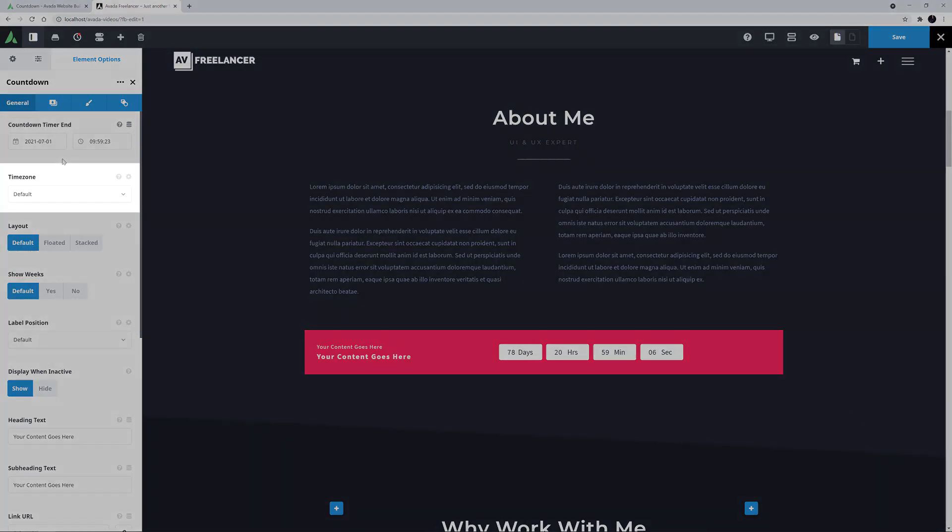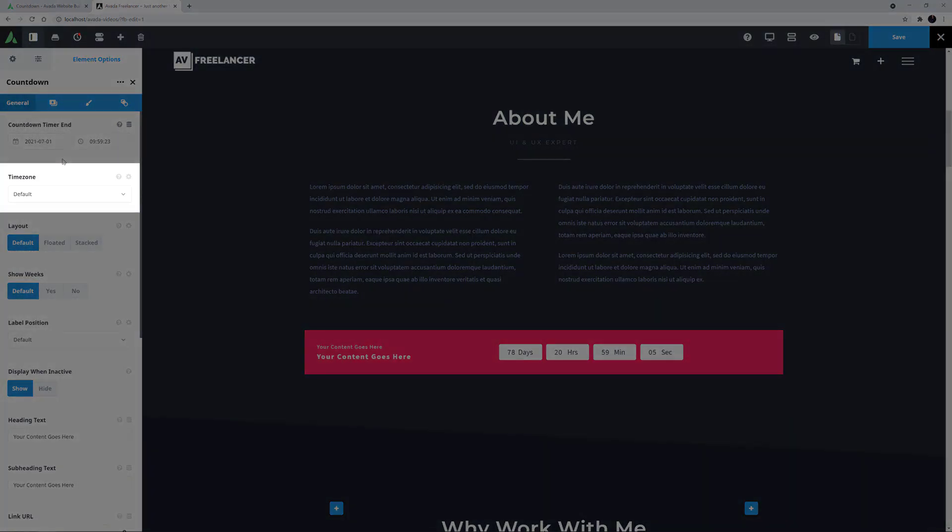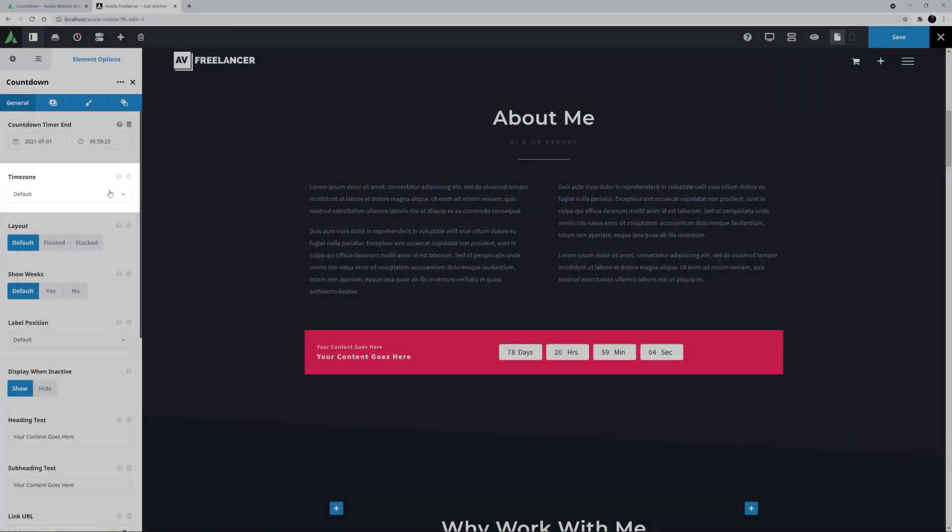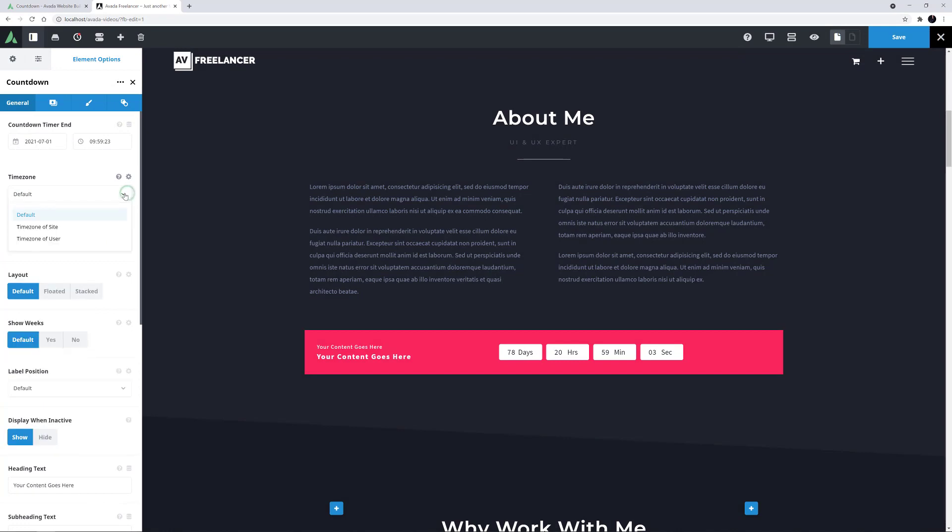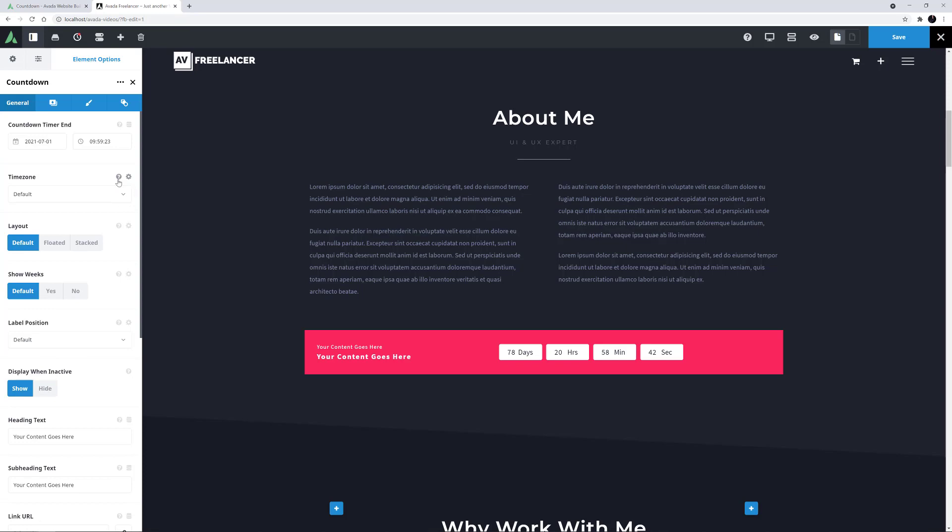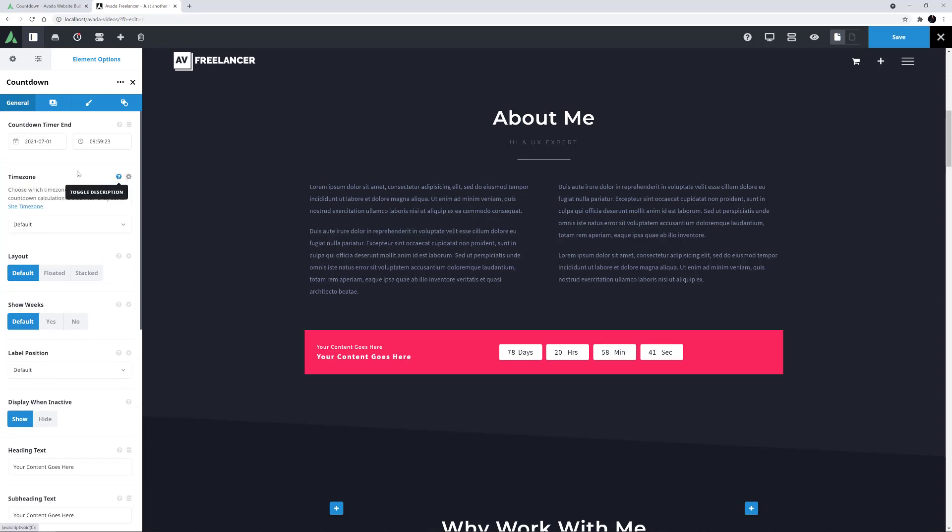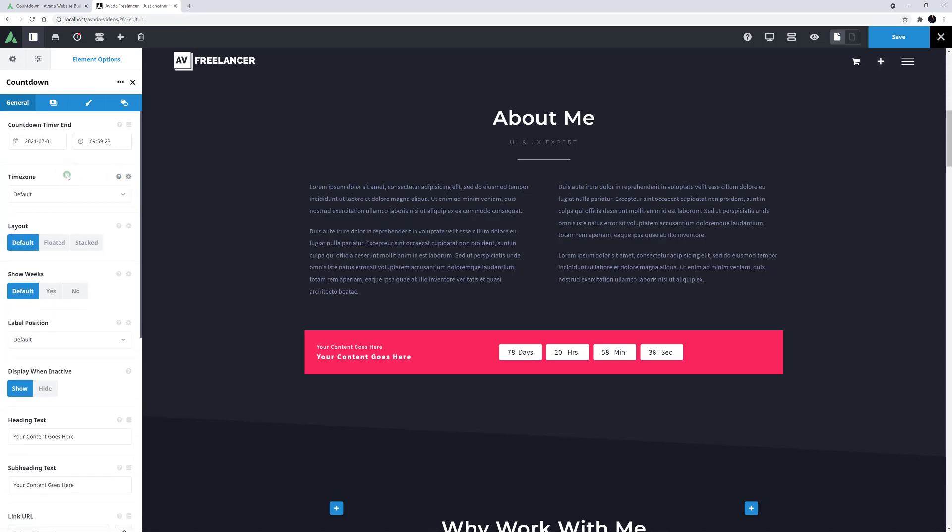The next option is the time zone. Here there are two choices, the time zone of the site or the time zone of the user. Depending on the event, you might choose either. For example, if it was a physical local event in the same time zone as the website, you would leave it on the time zone of the site. But if it was a global online seminar, for example, you might use the time zone of the user. For this example, it's on default, which in this case is time zone of the site, which is the correct one here.